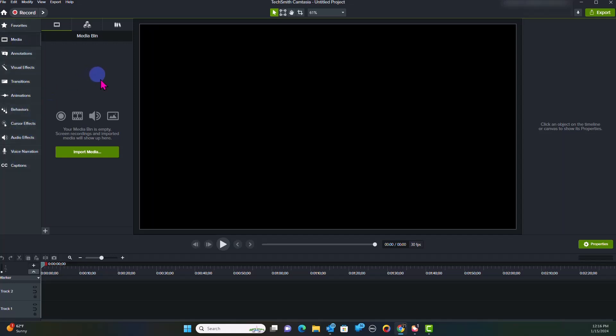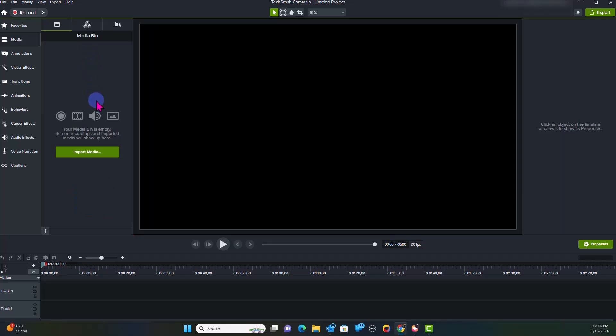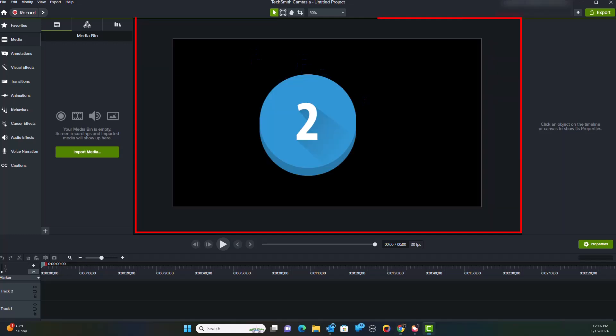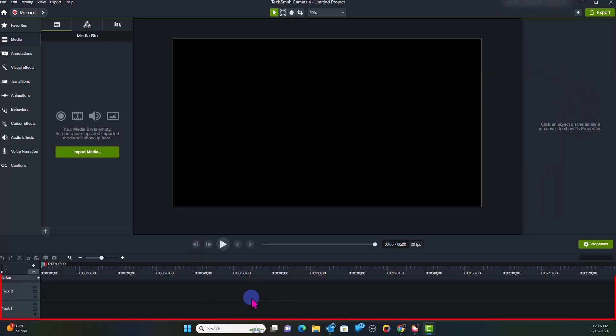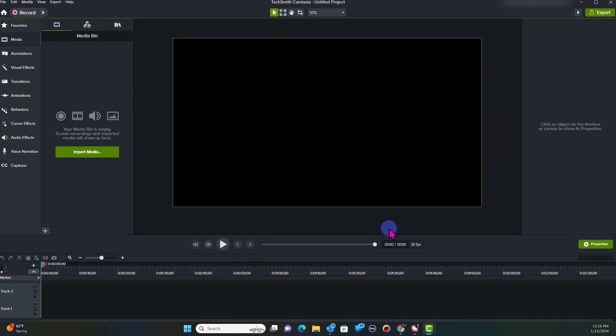Then you're going to have what's called your Media Bin. So you've got your Media Bin here. You've got your Canvas, which is here. This is your working Canvas. Then you have your Properties tab. And then you have your actual timeline.